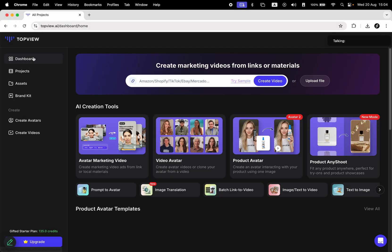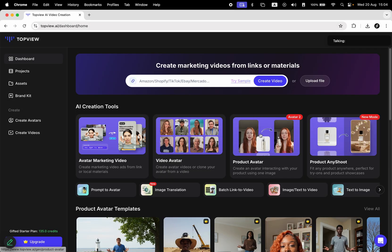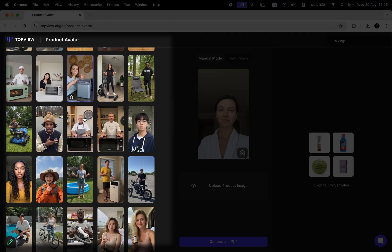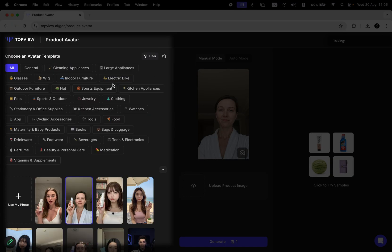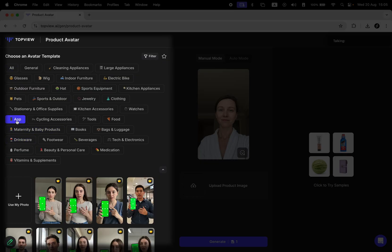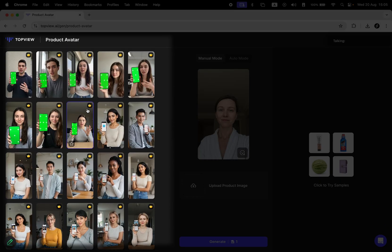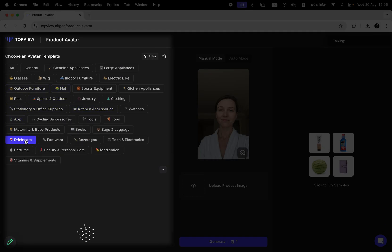Now let's move on to the product avatar feature. On the left, you can again pick from different models, and at the top, you'll find categories for the type of product you want to highlight. You have a lot of categories, including mobile apps, food, clothing, and many more. I'll choose drinks.